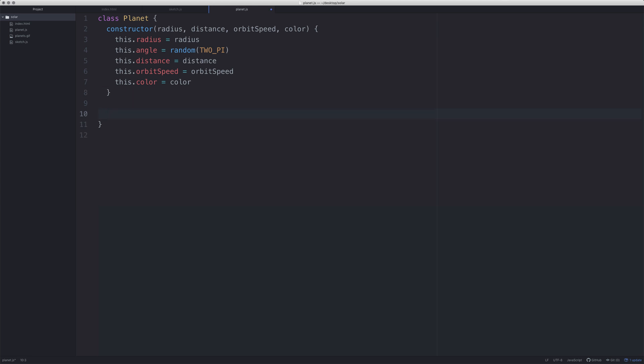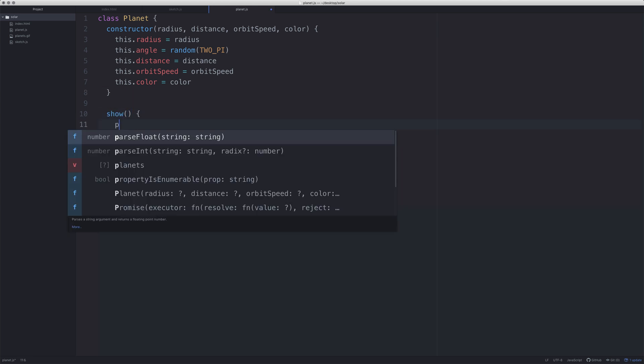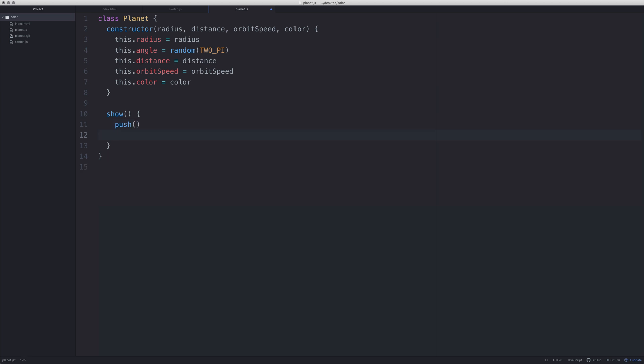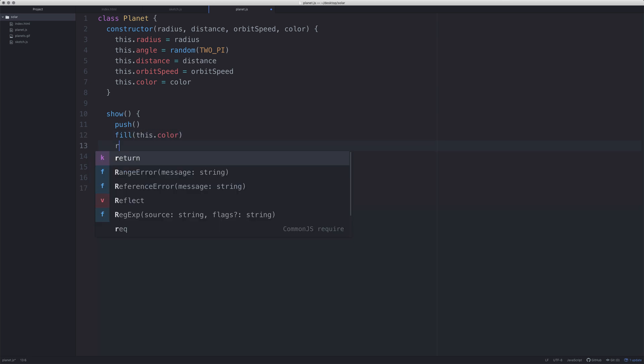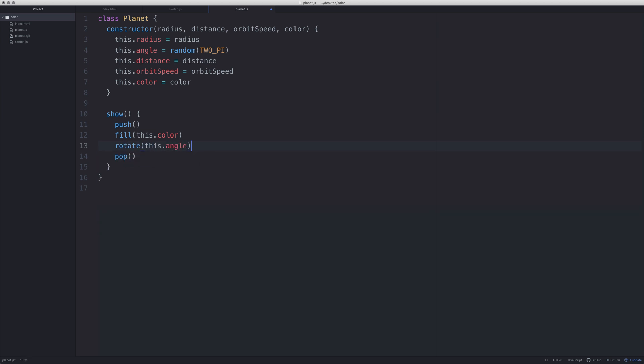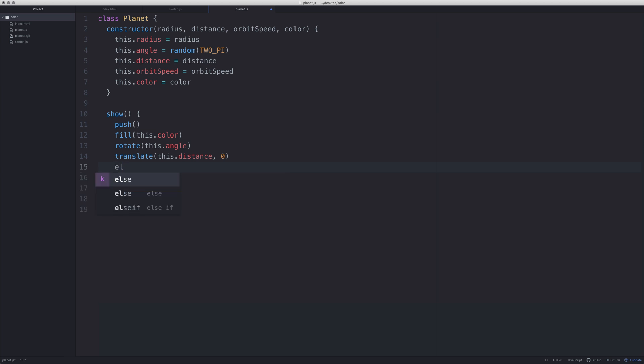We also need a method called show. What we need to first do is push, and we need to end the method with pop. Basically, what happens is we create a state and then exit without having saved the state with this method. We're going to fill what we make with this.color. We're going to rotate by this.angle. Every time we call that, we're going to translate by this.distance. And we're going to create the ellipse at the point which we currently have. Because we're using translate, we don't need to actually say that, so we're going to give it a radius there.